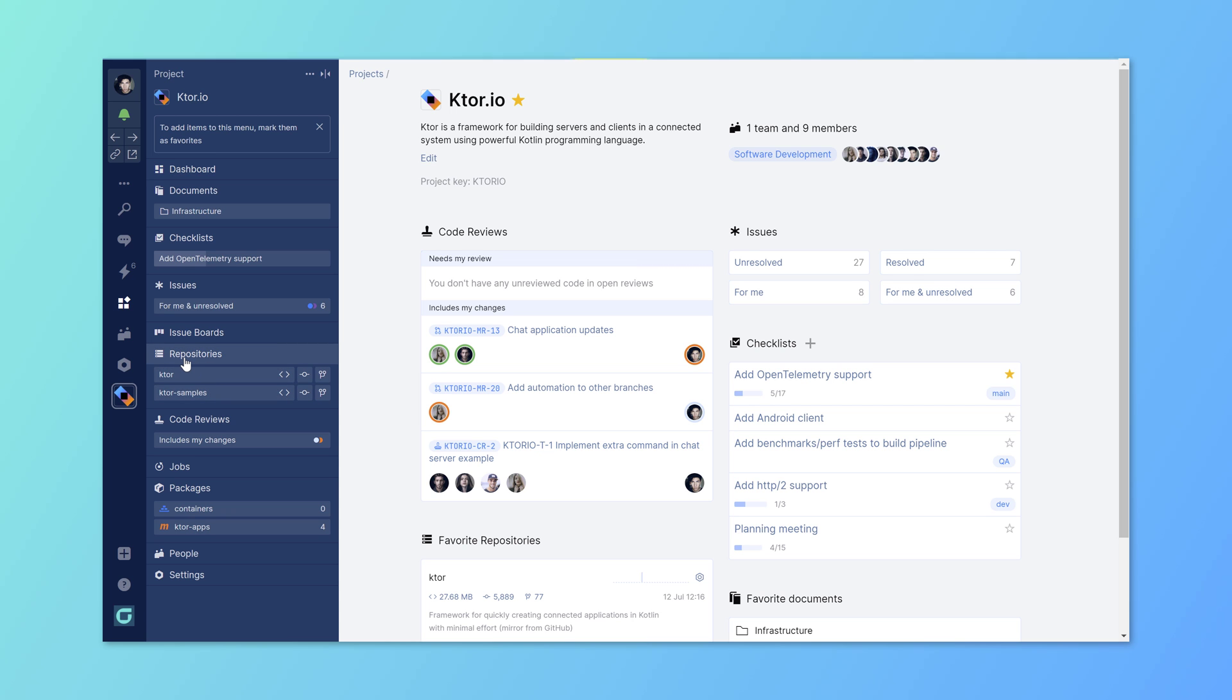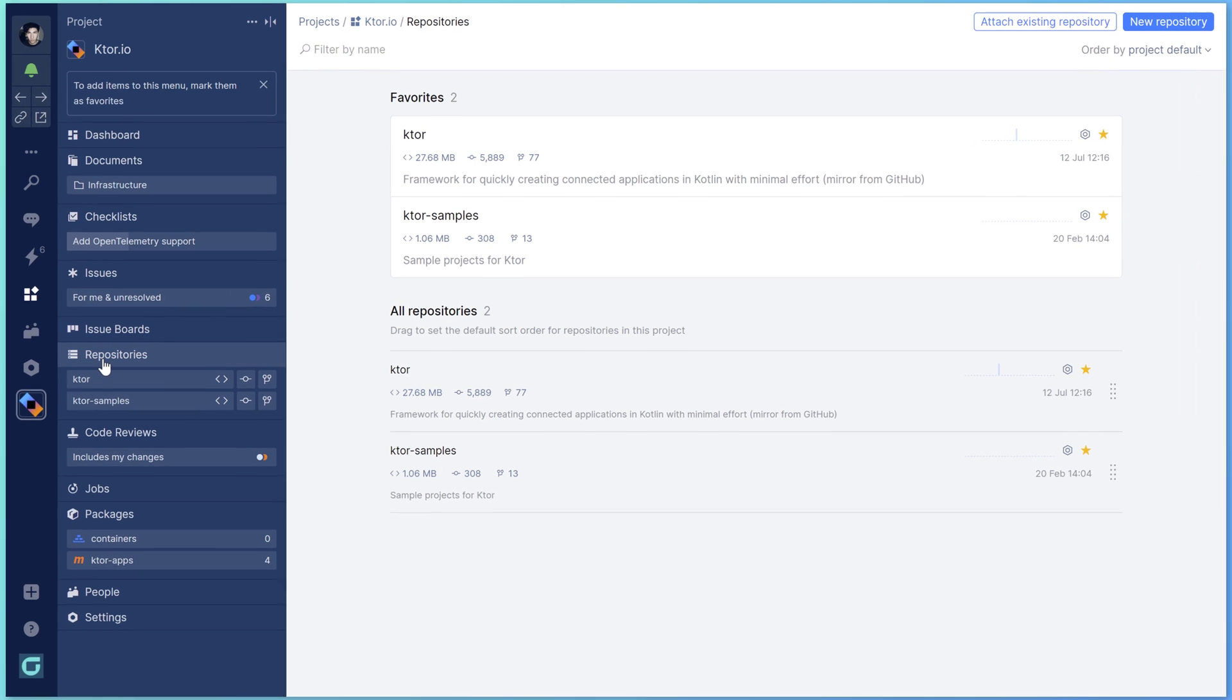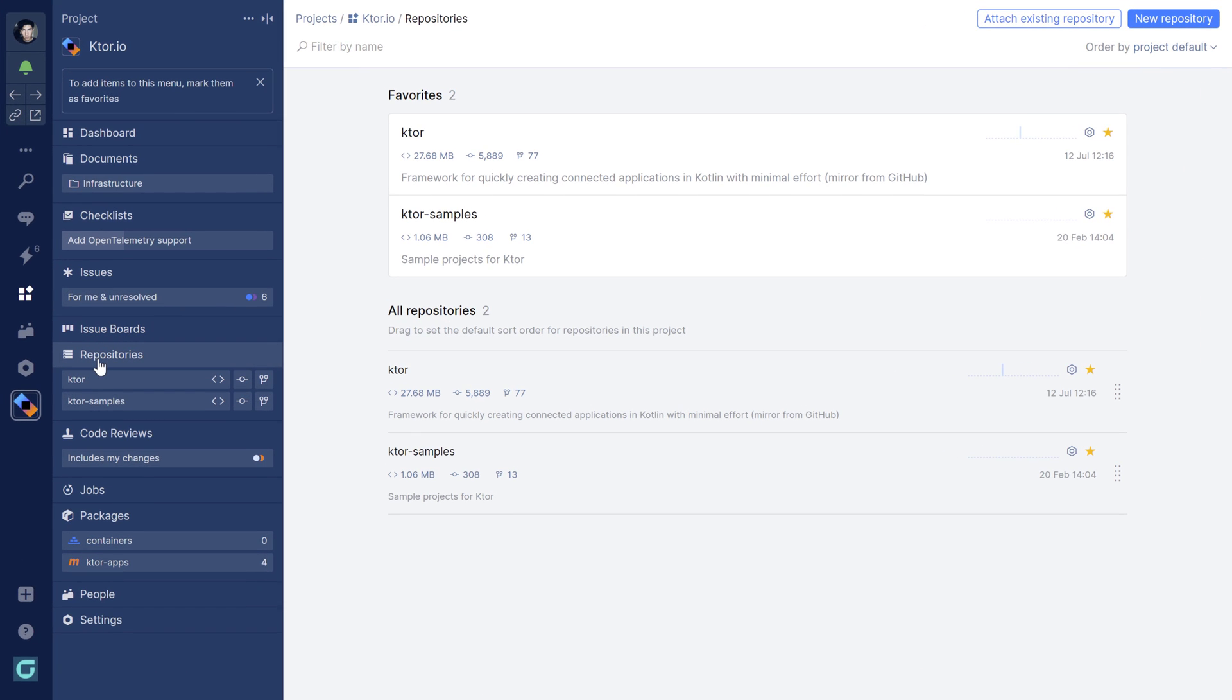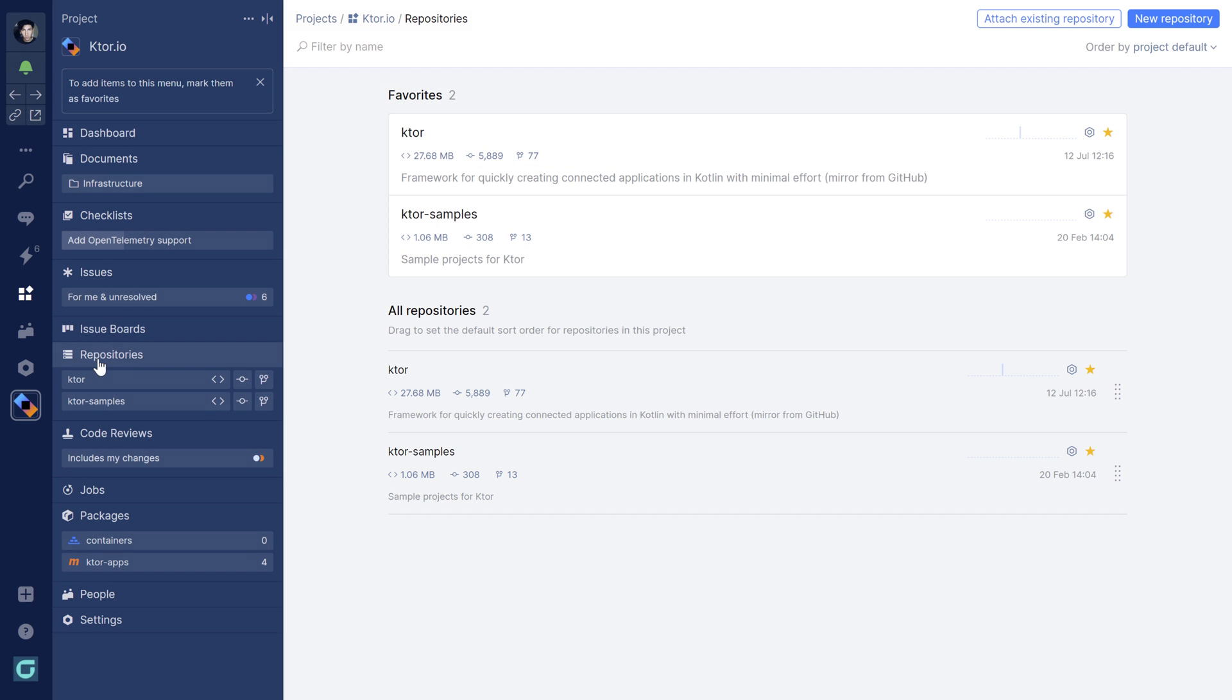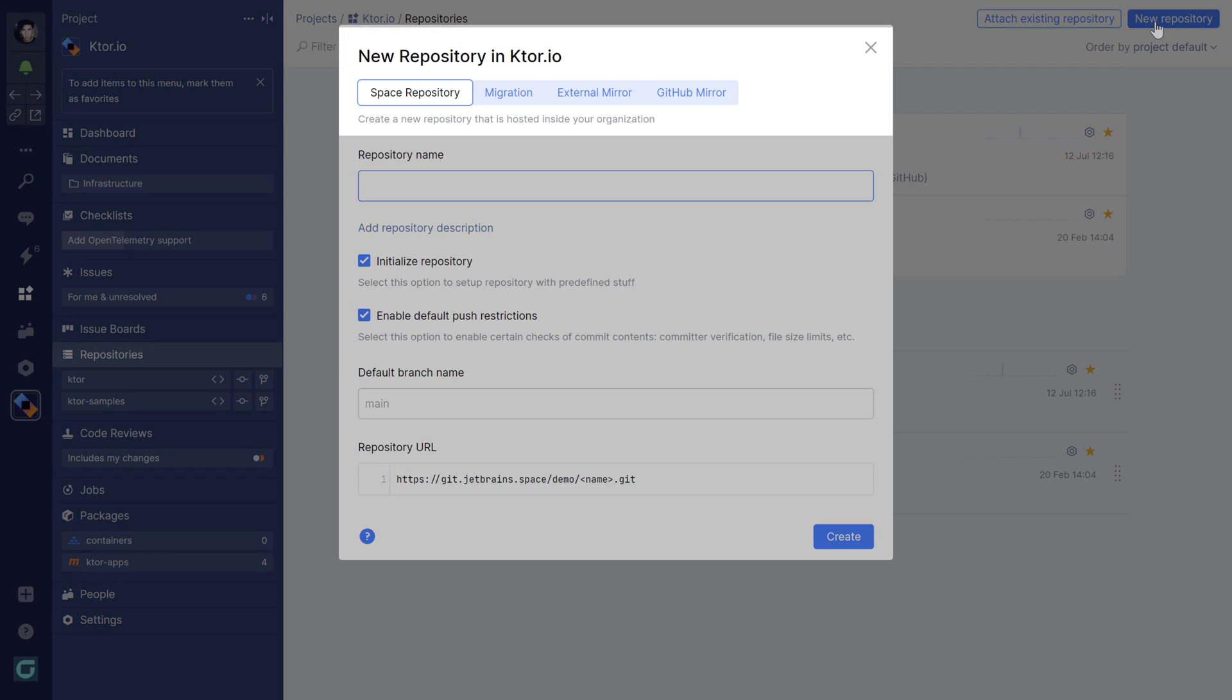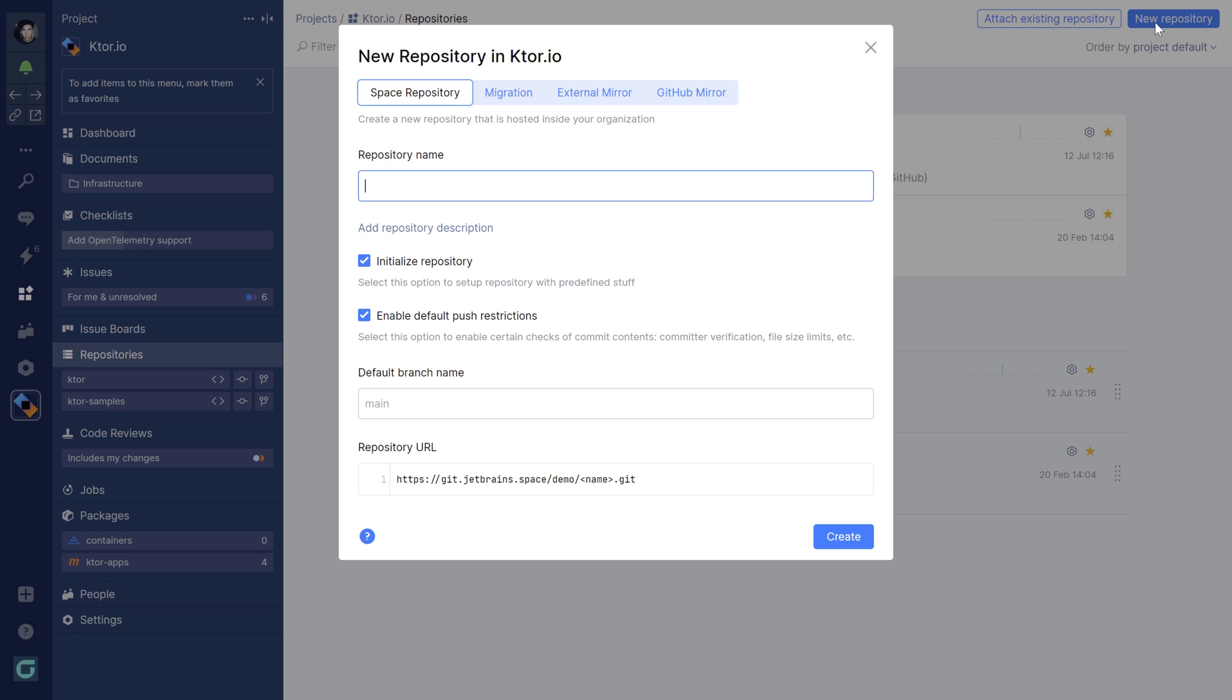The code is in two Git repositories. A project can have zero, one, or more Git repositories to work on code. In this project, the main product is in one repo, samples are in another. If you don't have a repository yet, you can create a new empty repository in Space, migrate a repository from another Git hosting service, or set up mirroring.